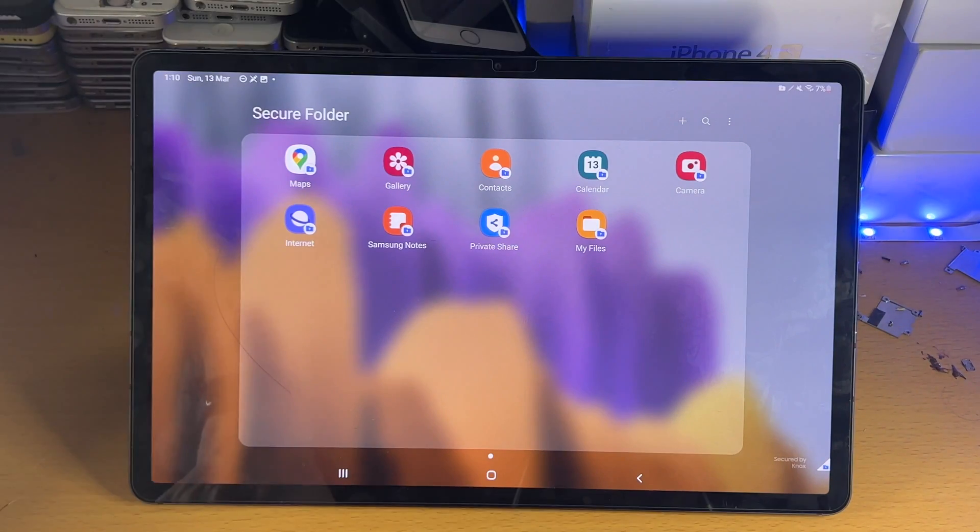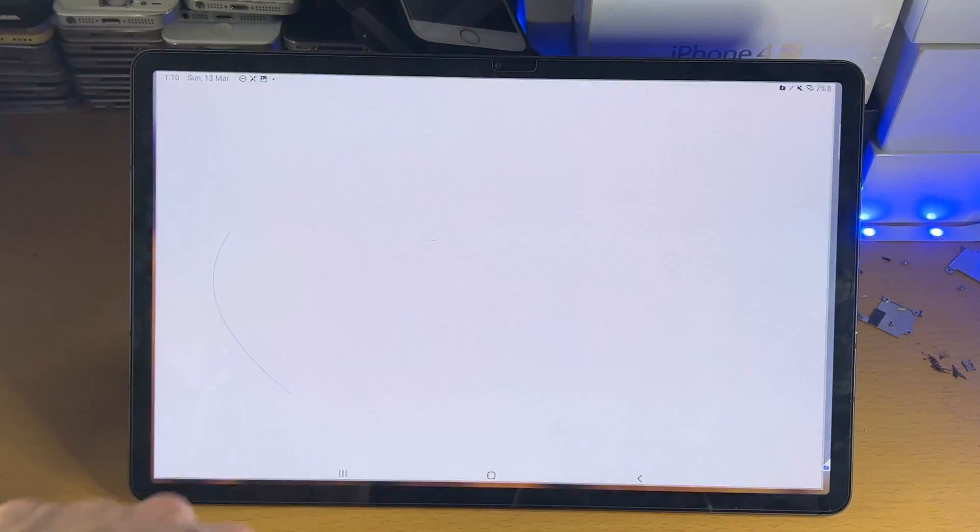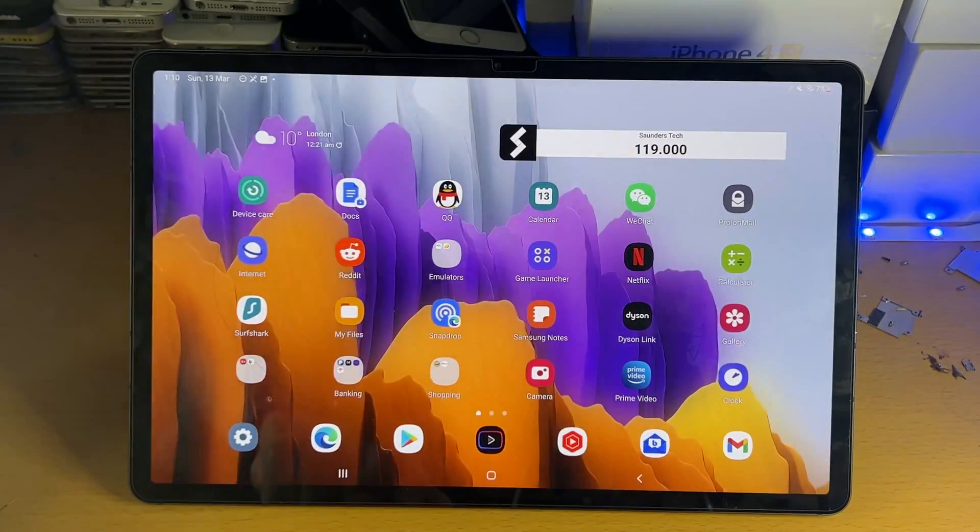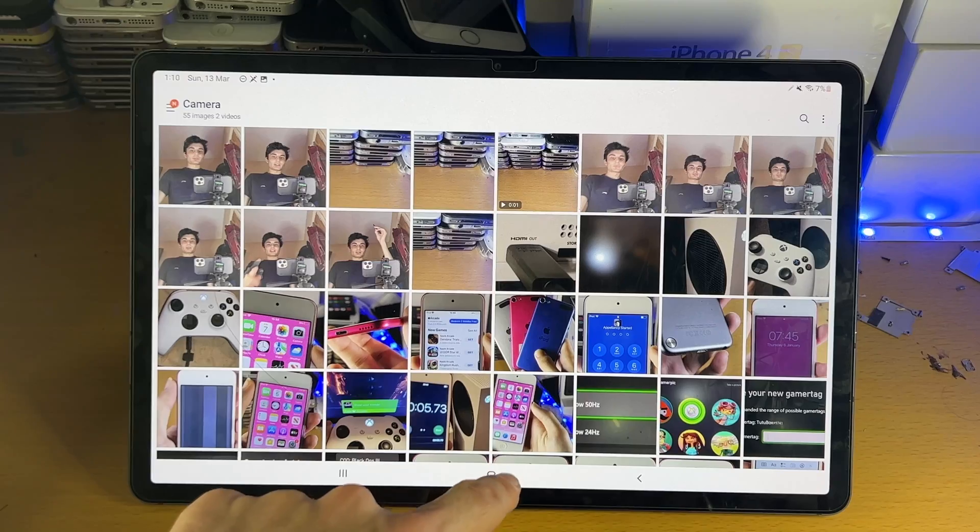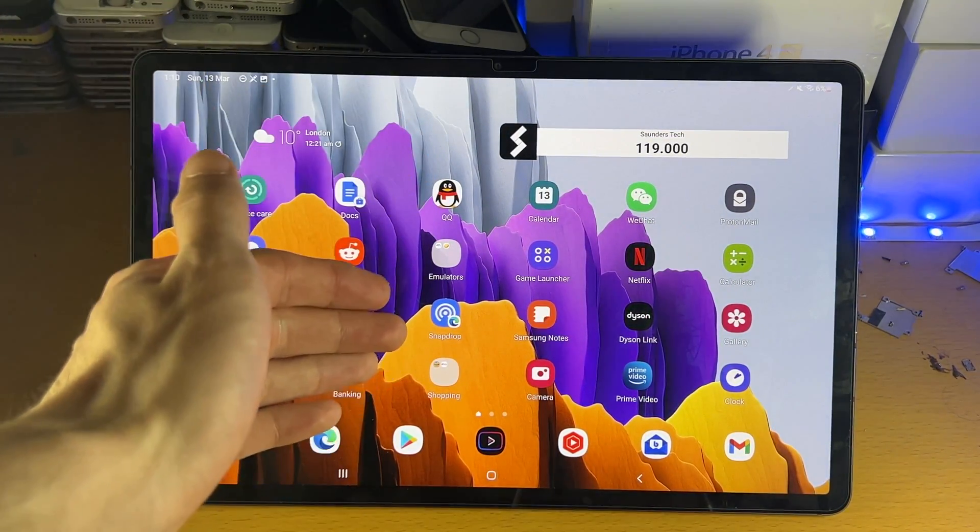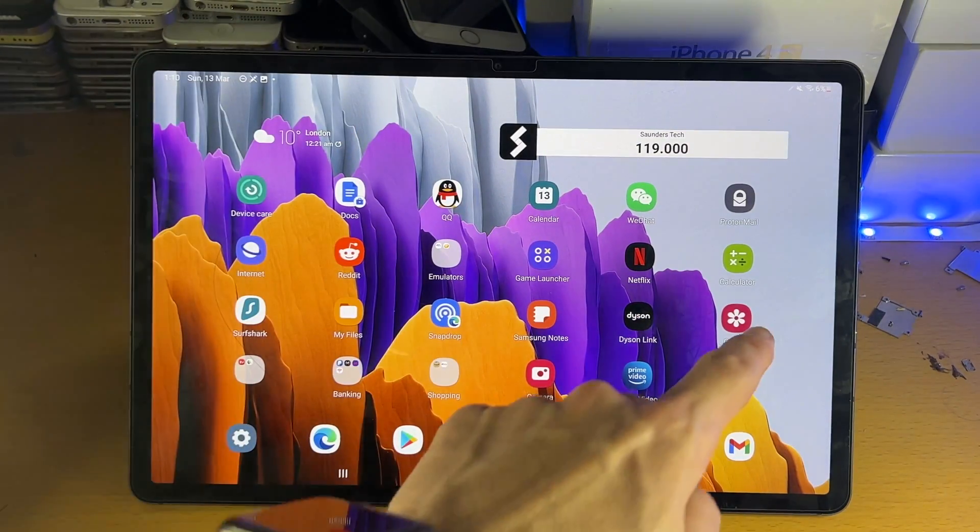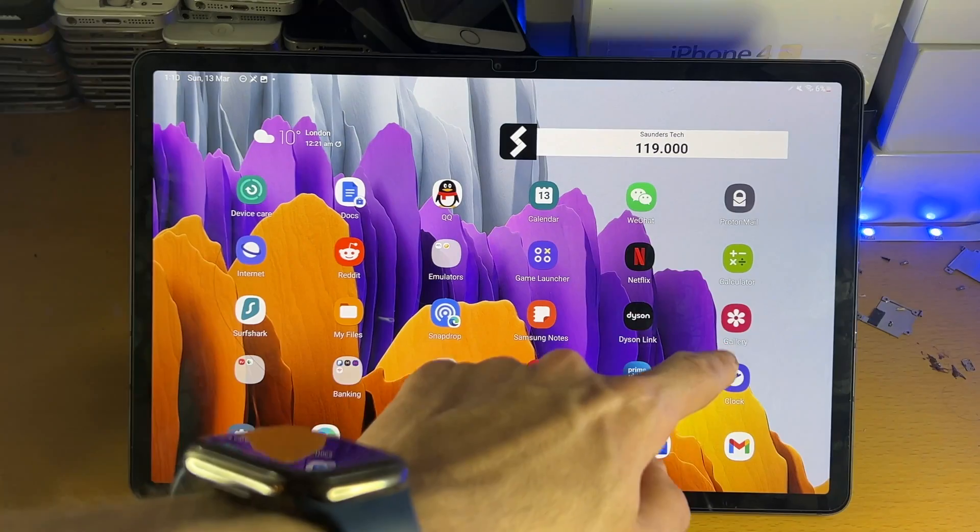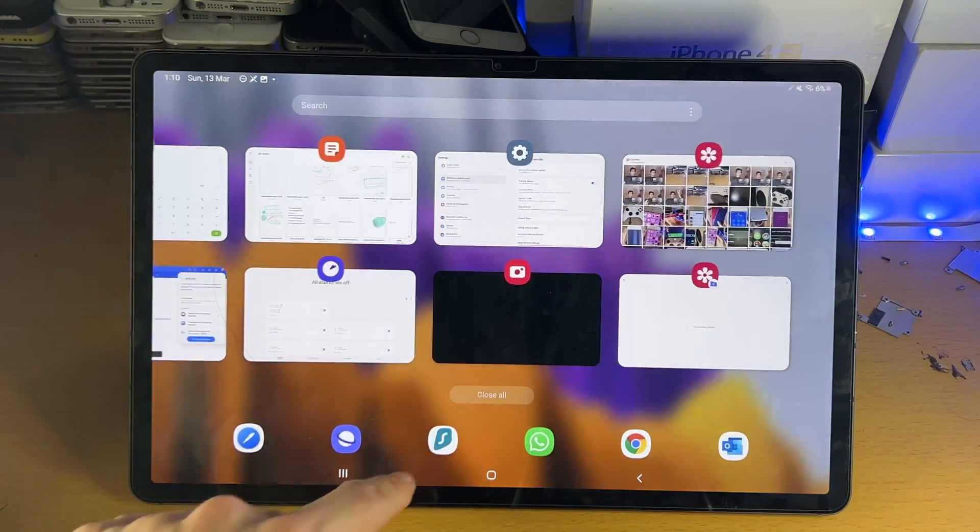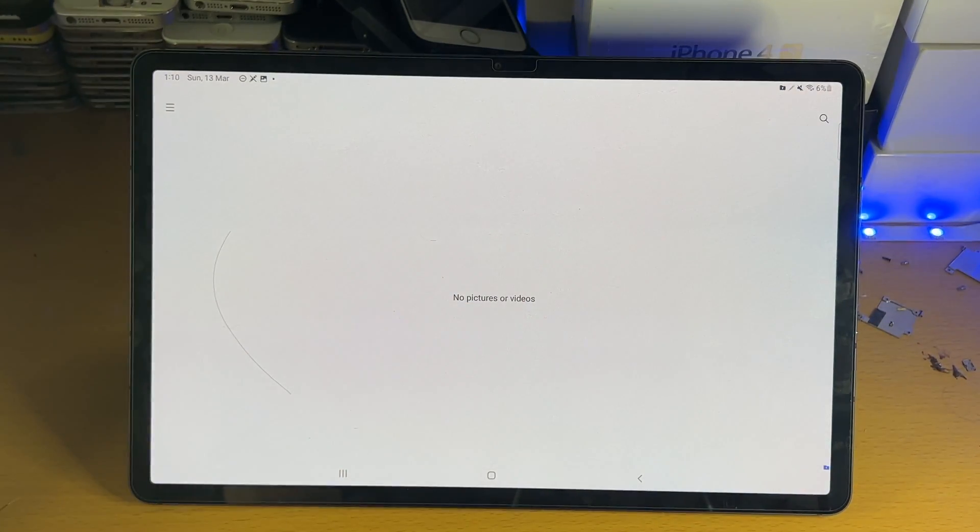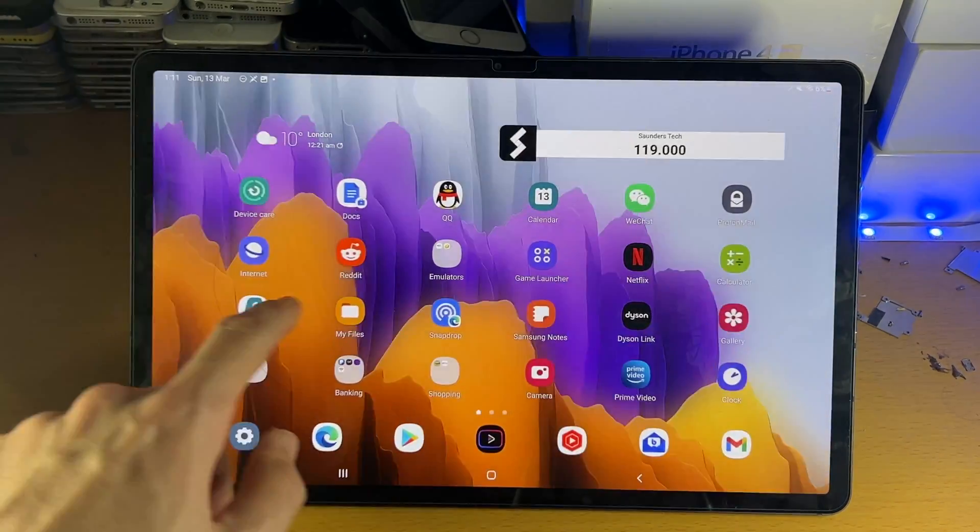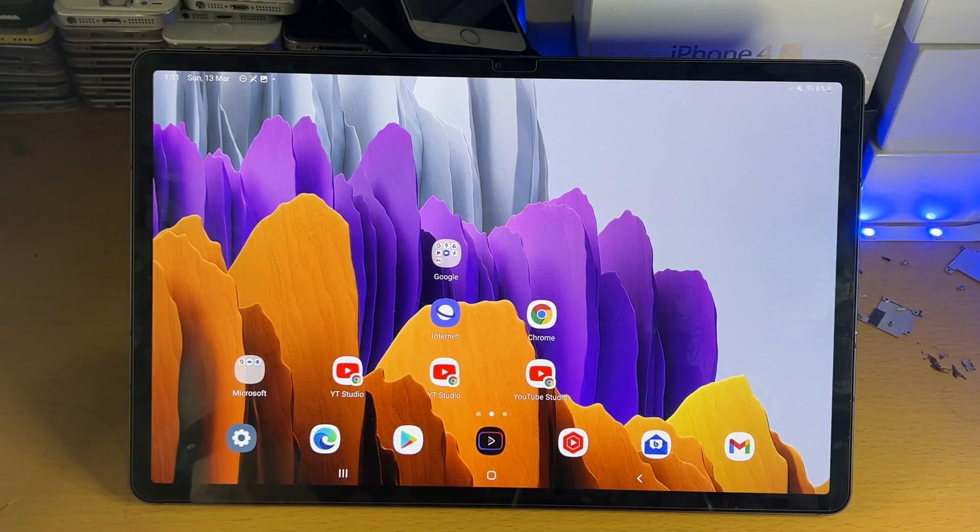...we are now inside of the secure folder. So how this works is, if I open up the gallery in the secure folder, you can see no pictures or videos. However, the regular gallery has pictures and videos. So here's the deal. If you want to lock your applications, the regular app should not be signed in, should not have any app data. Make sure there is nothing here. And then what you do instead is inside of the secure folder version of the gallery application, that's where you store all your sensitive files, sensitive photos, all that good stuff.